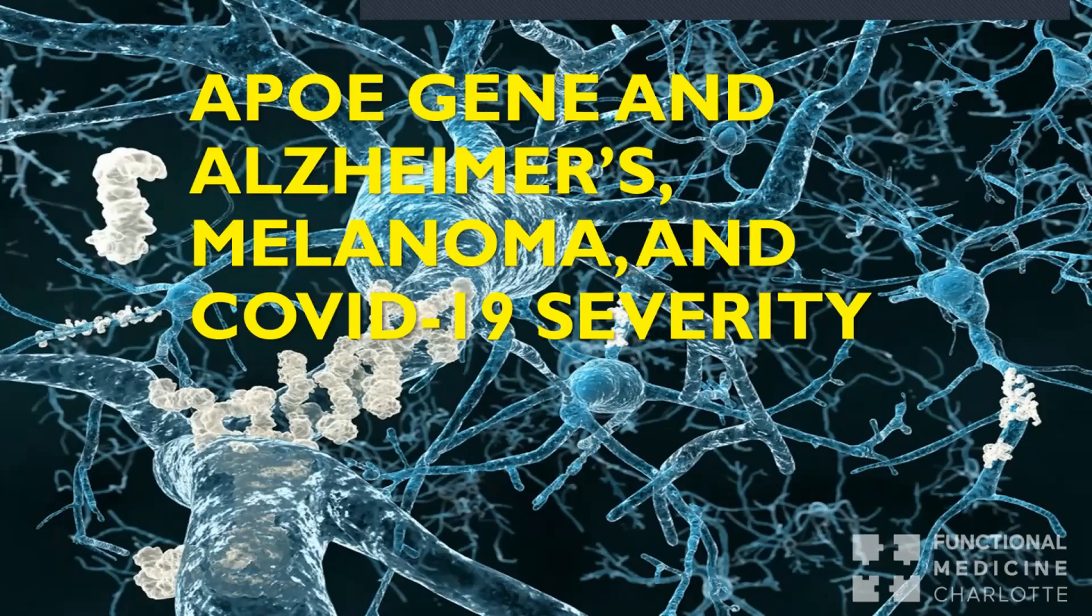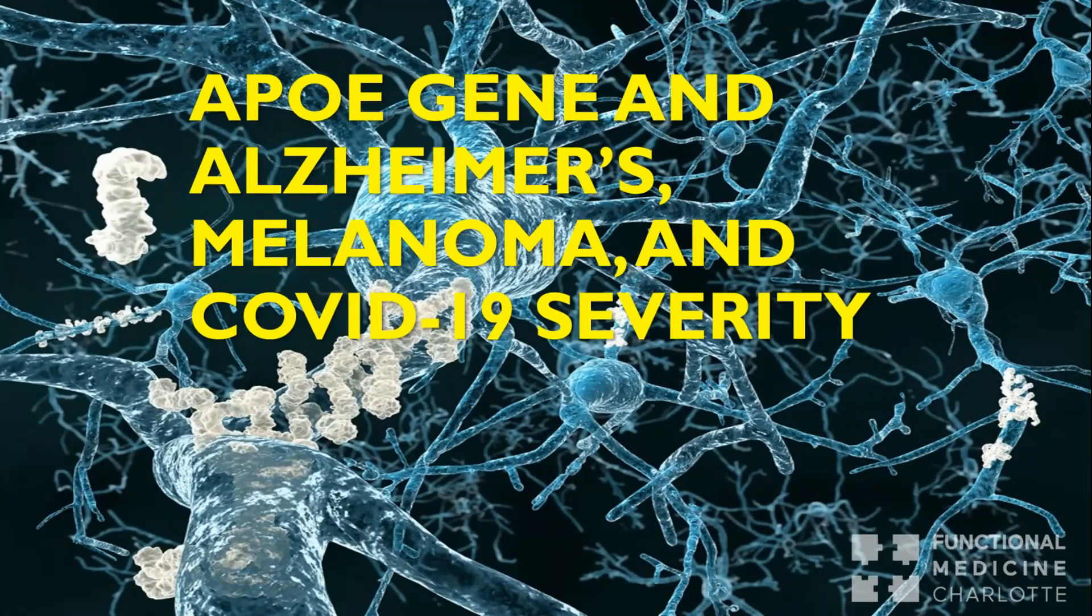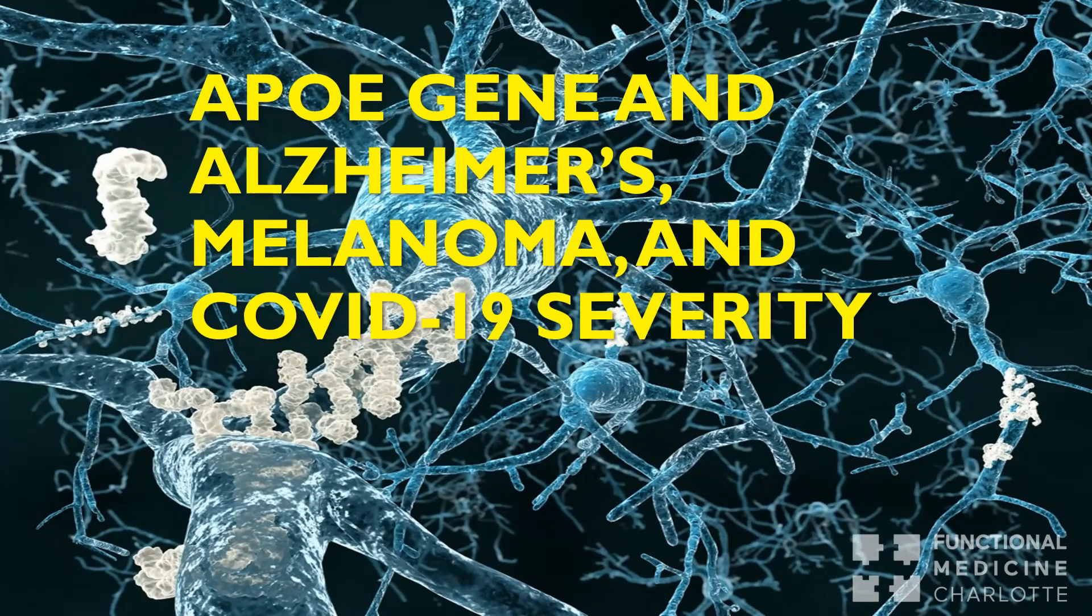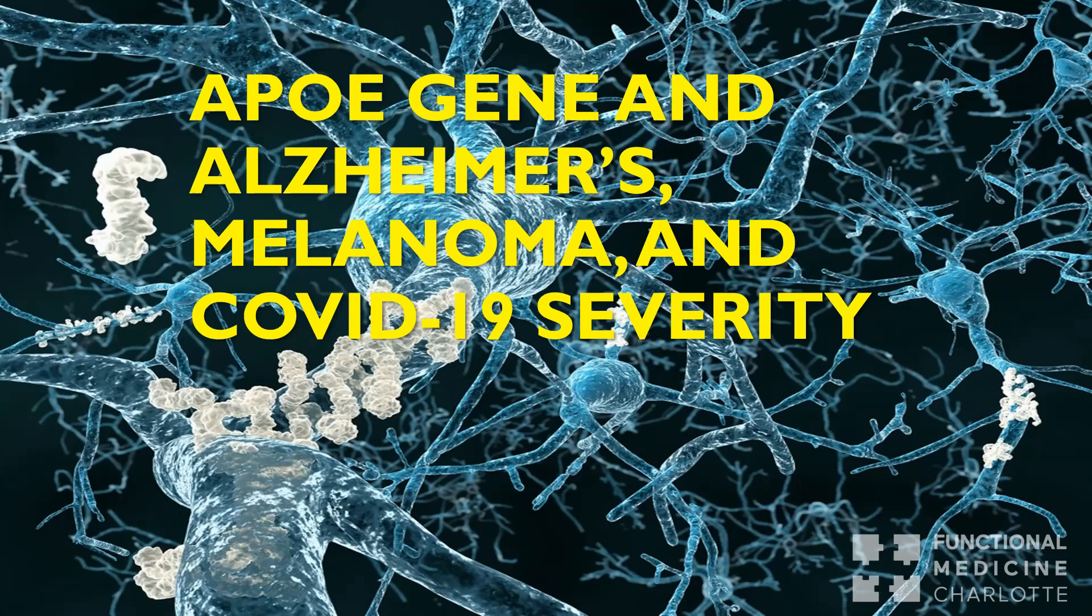This week, I want to talk about the APOE gene and its relationship to Alzheimer's disease, melanoma, and now breaking research shows COVID-19 severity risk. If you have a family member with dementia, specifically Alzheimer's dementia, you may be aware of this gene because it gets the most press about its relationship to Alzheimer's disease risk. It's also got historical data relating it to melanoma risk as well.